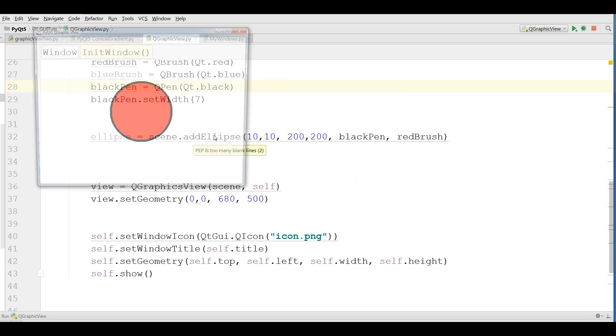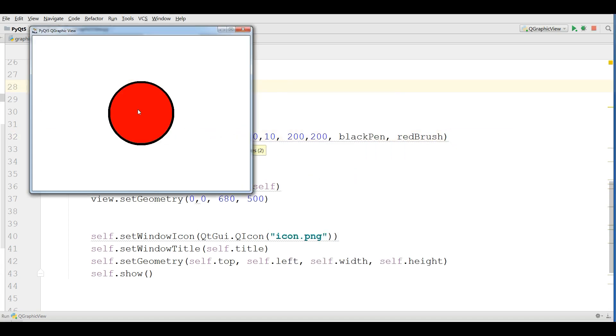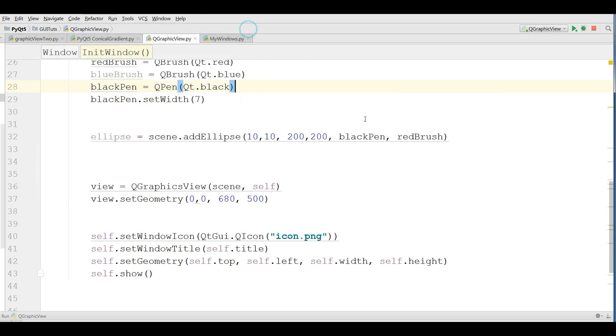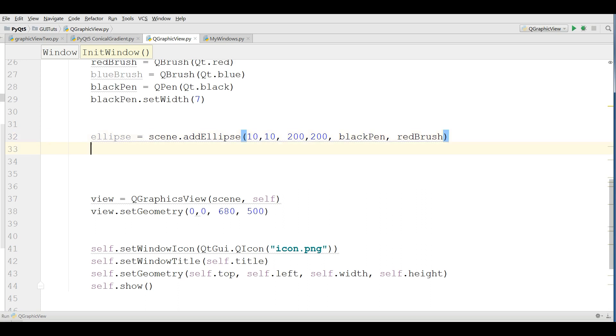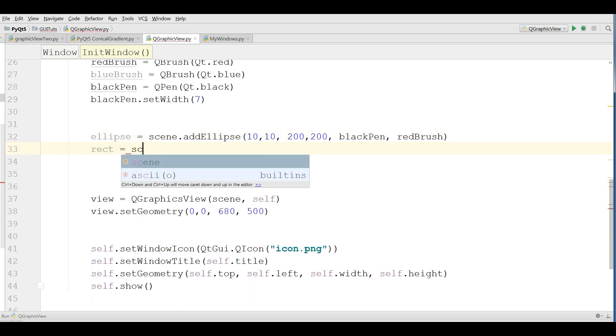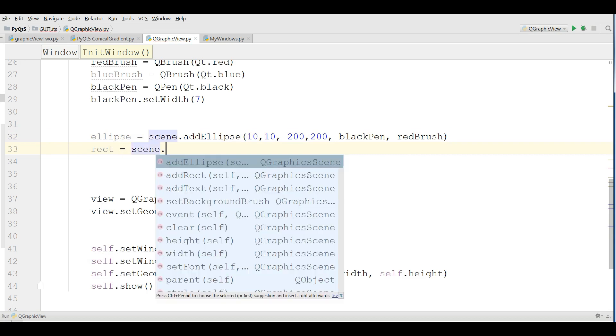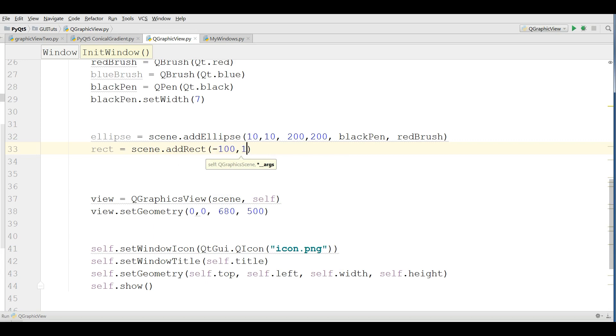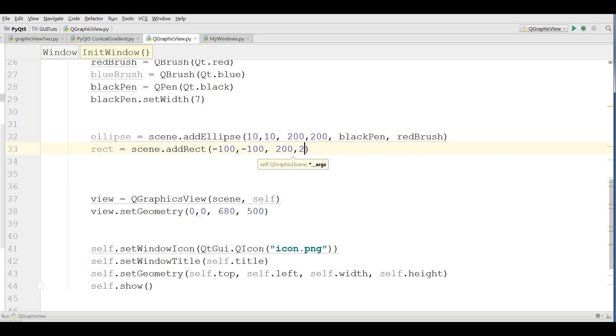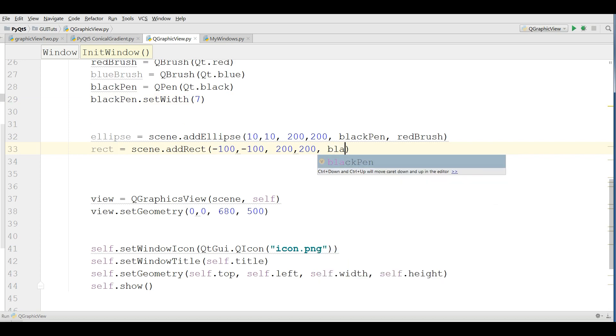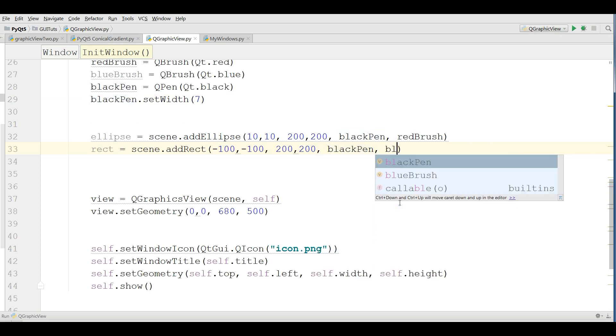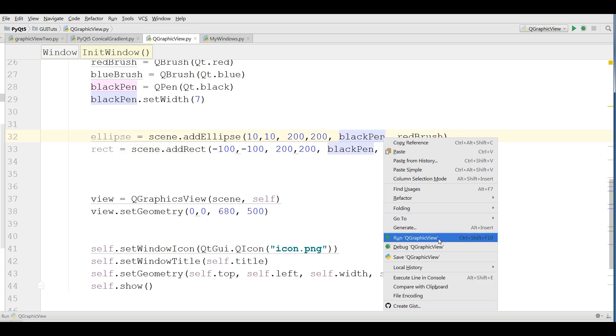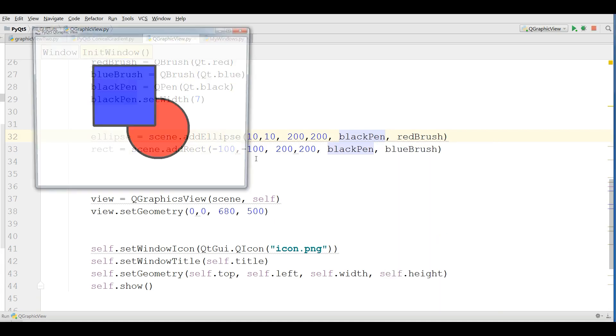Let me run this. You can see now we have a nice red color ellipse. After this I'm going to draw a rect: scene.add_rect. I give it minus 100, minus 100, and the size should be 200 and 200. Now give the black pen and the blue brush. Let me run this.